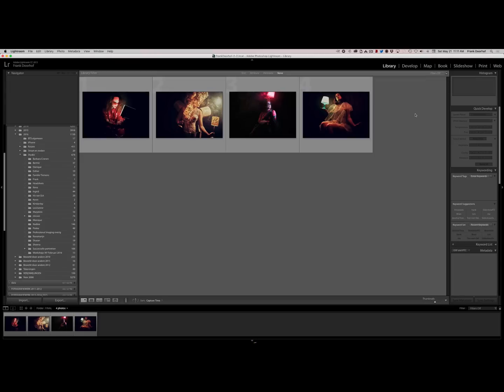So I hope this helped you guys out a little bit with Capture One integration into your workflow with Photoshop and Lightroom.